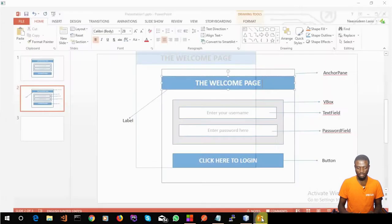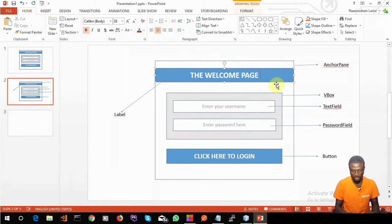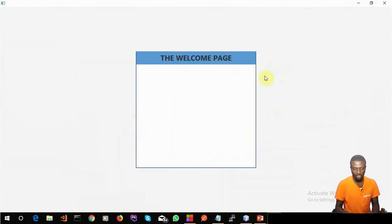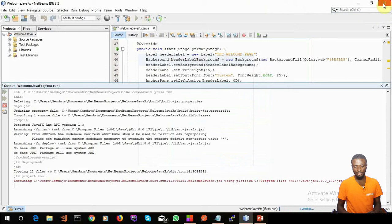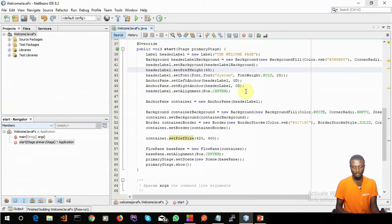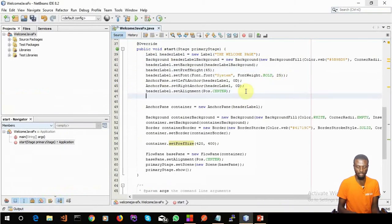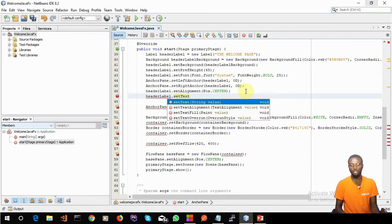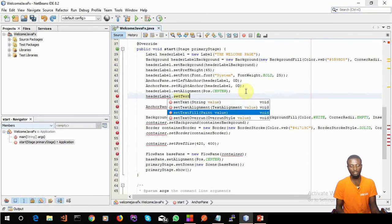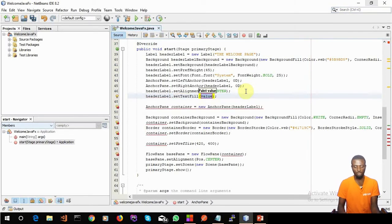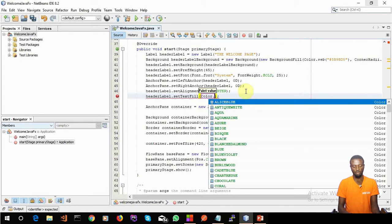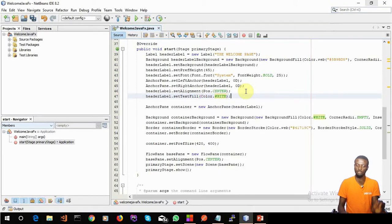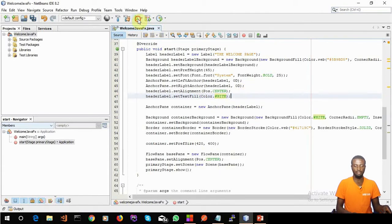It is getting pretty much like the mockup. Now let's change the text color to white as well for the header label. So I say headerLabel.setTextFill(Color.WHITE) — set text fill to Color.WHITE. And we have it done.